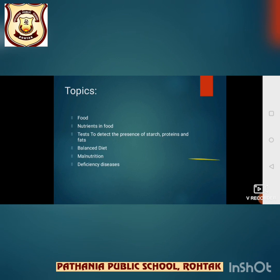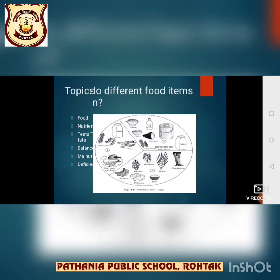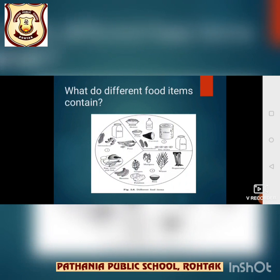Let's start with our basic introduction. We have already discussed quite a bit about food in our previous lesson, where we saw what are the main sources of food and why do we eat food. We have discussed all the basic things.